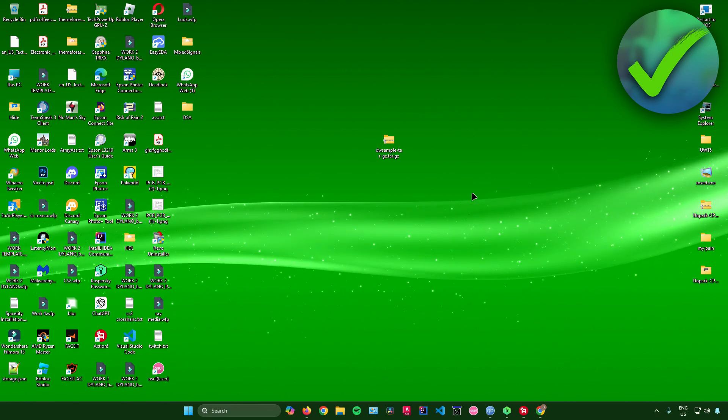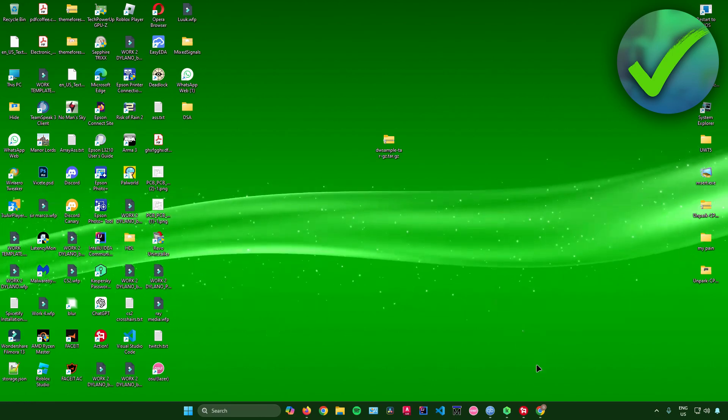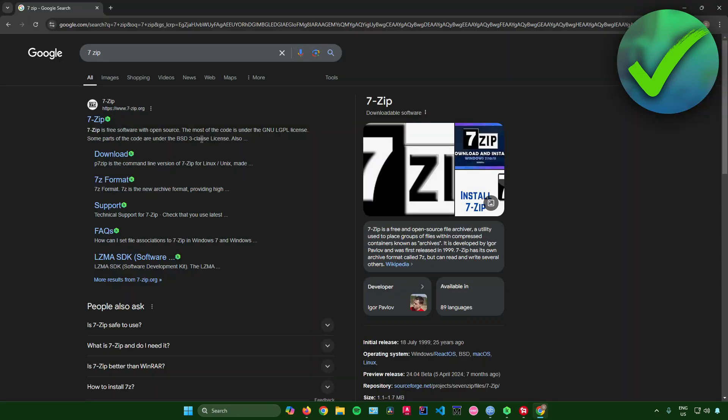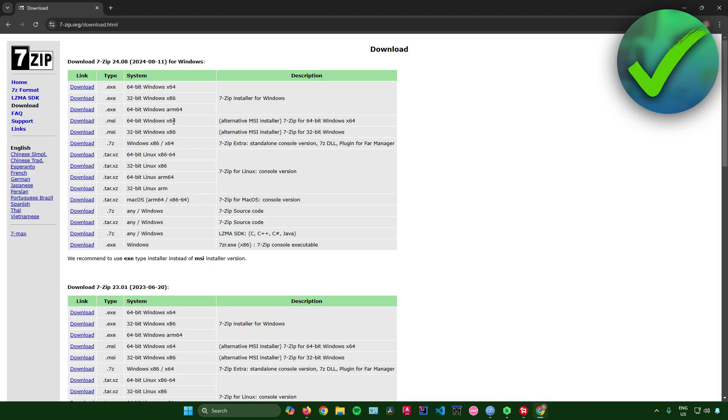First, the first thing that we need to do is to download an application called 7-Zip. To do that, just search for 7-Zip in your web browser and then simply click on this download link right here. And then after that, just choose your installer.